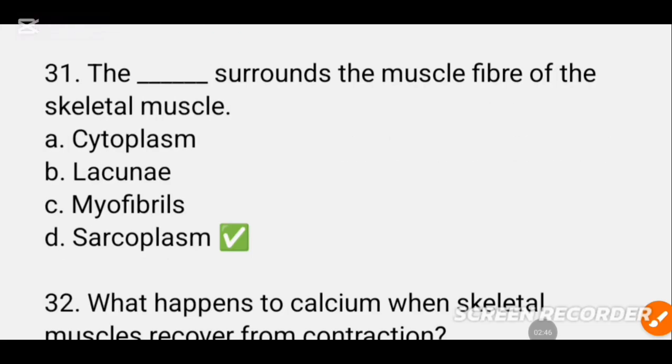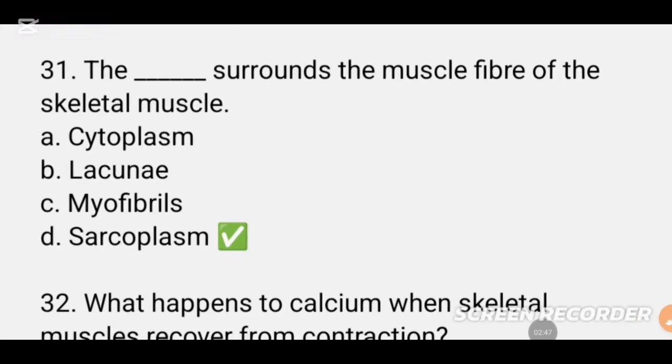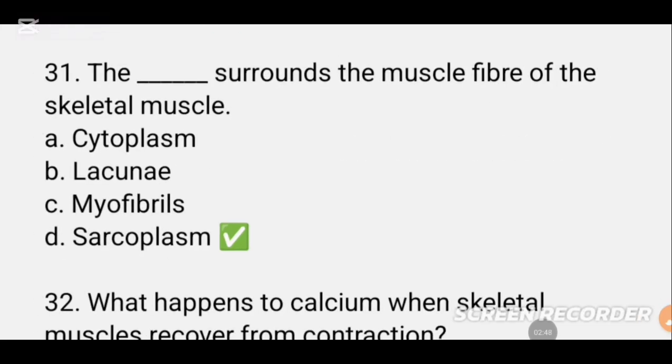MCQ number 31. The DASH that surrounds the muscle fiber of the skeletal muscle is DASH. The skeletal muscle fiber has a surrounding structure. The correct option is D.